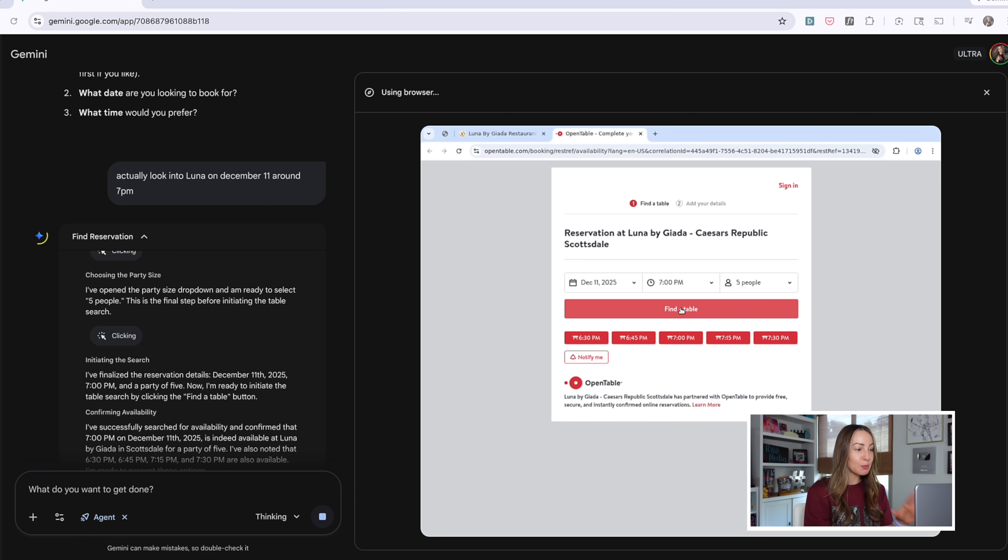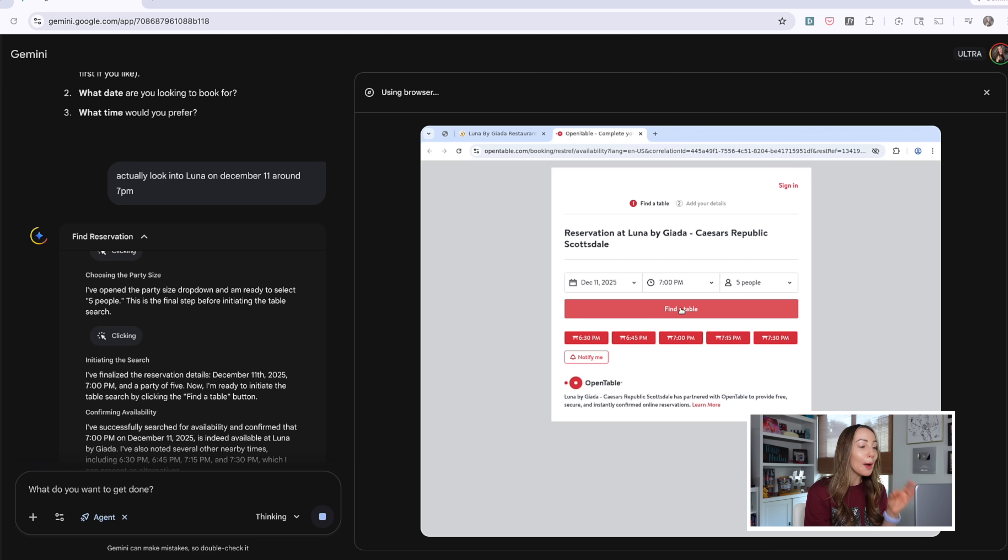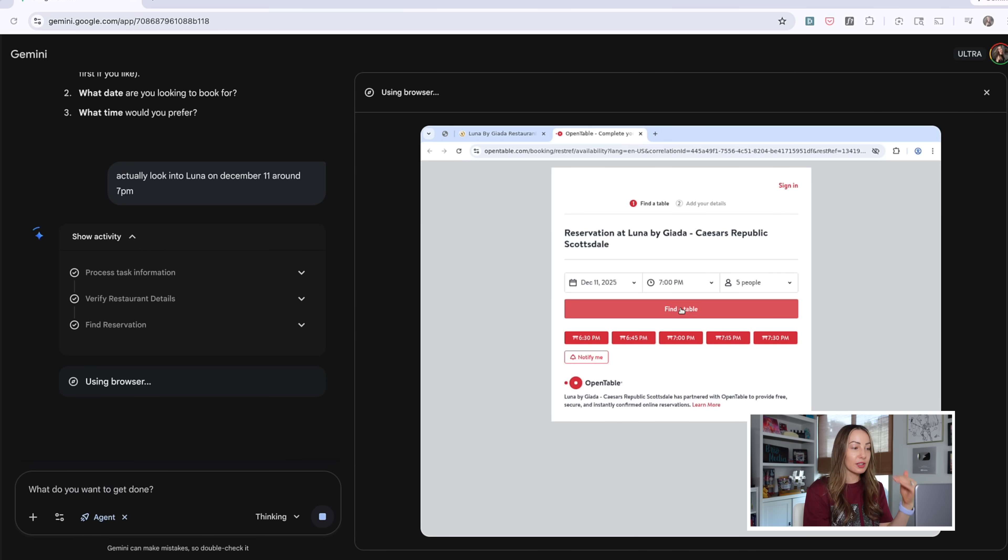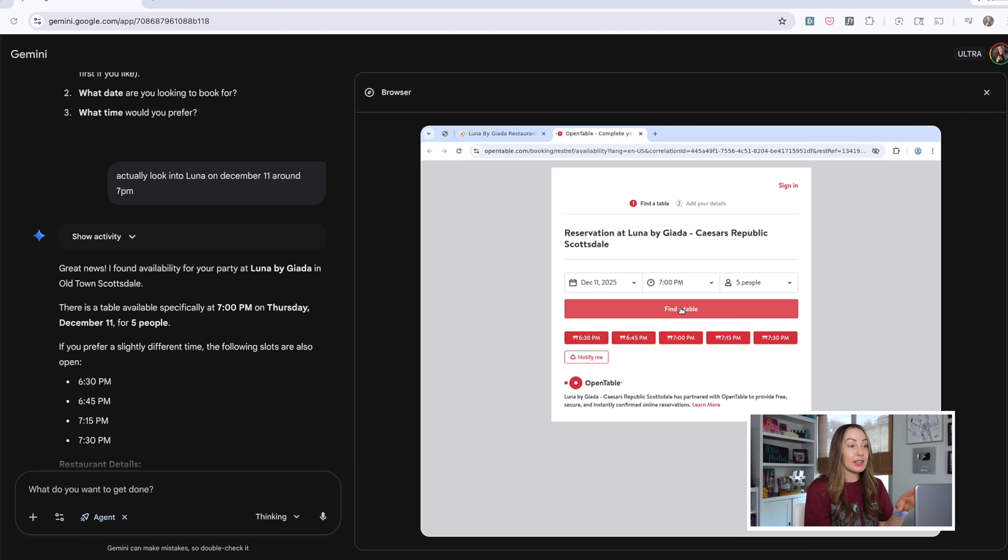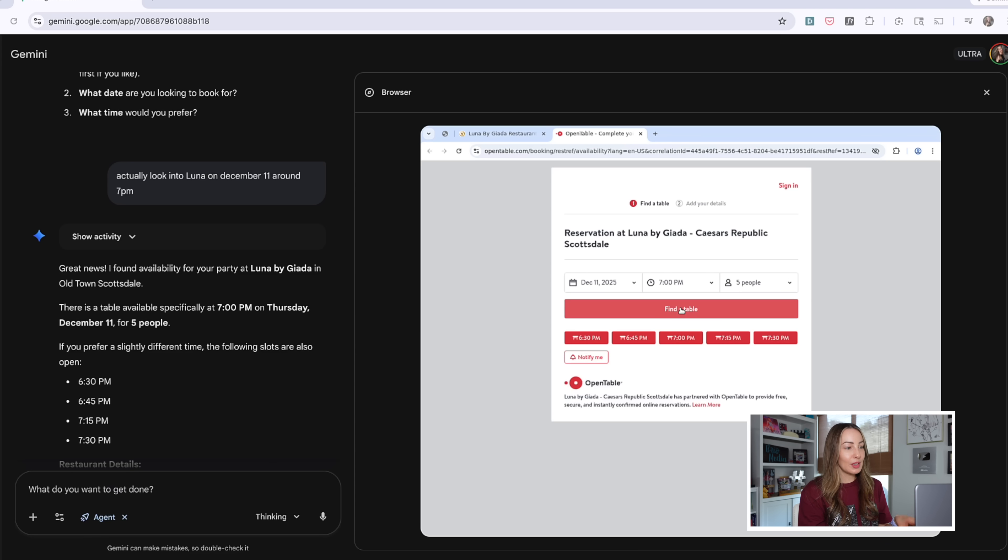I have sped this up a little bit for you, but I cannot believe what is happening here. This agent is literally doing the work of making the reservation for me. And even though I did speed it up like a hair, this all happened in literally under two minutes. Like, I mean, I understand it. It's doing literally exactly what it's supposed to do, acting on my behalf. But this is mind-blowing to actually see it in action.